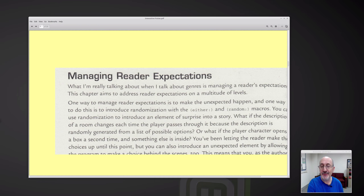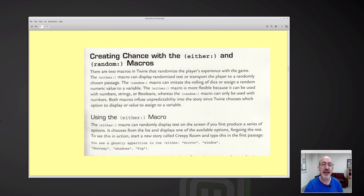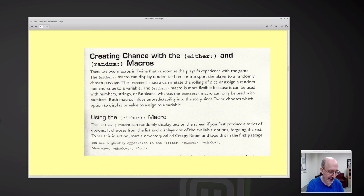That is really fascinating. It made me squeal with delight when I was reading this. I bet children are just going to love showing their friends or parents their interactive story where you don't know what's going to happen next — even the author doesn't know what's going to happen next. Both macros infuse unpredictability into the story. Isn't that fun?